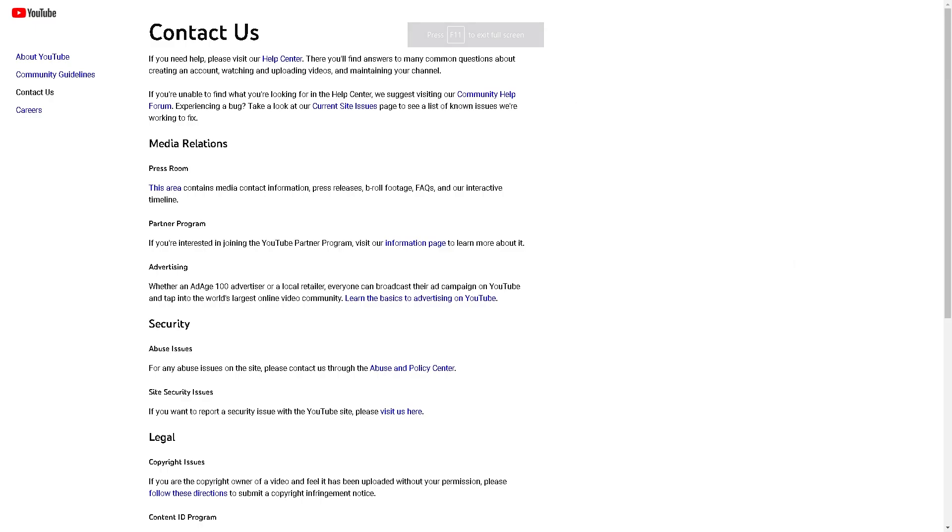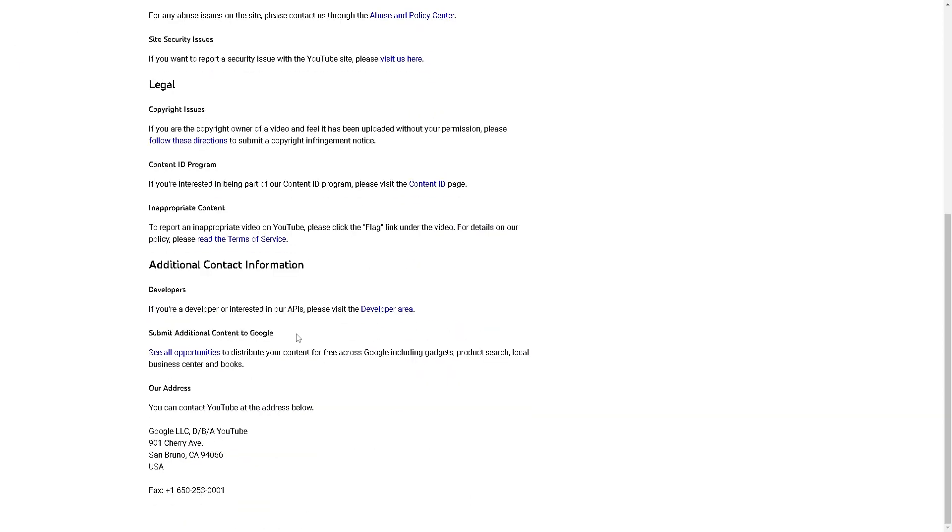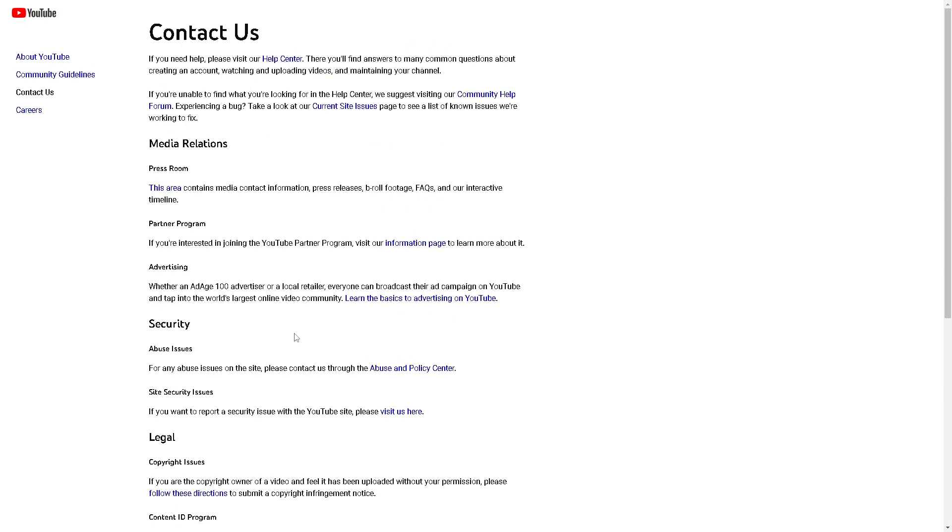In any case that you are having problems unmuting someone on your YouTube account, you might want to go to the YouTube contact option. From here, just contact the support center if you get a hold of the customer support center.